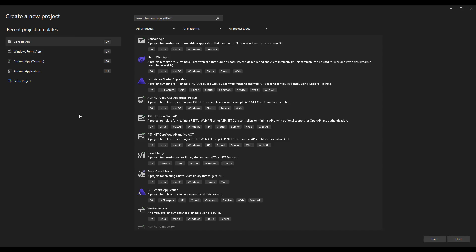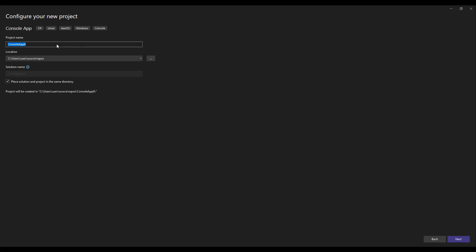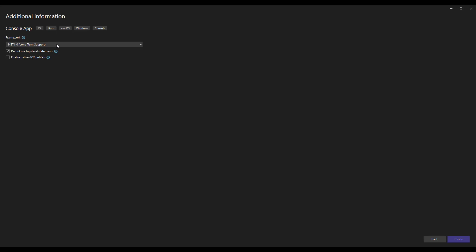For today's purposes we don't need Windows Forms applications, just a simple console program will do. You can name it anything, and you create a new program. While we're waiting for that to load...